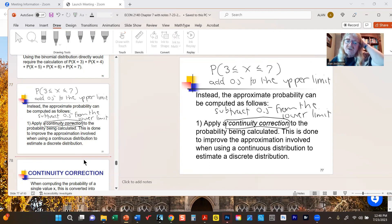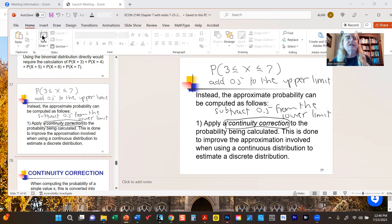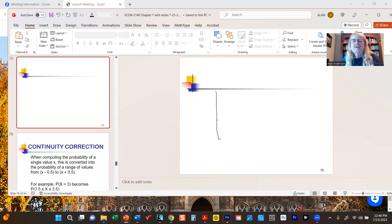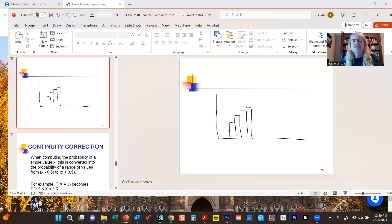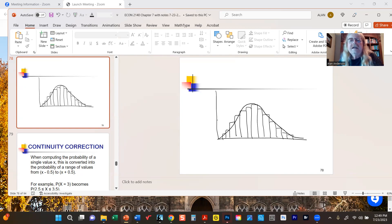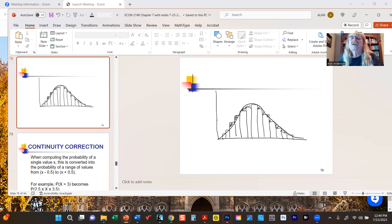Going back to the histogram picture: no matter how many bars we have, it will never perfectly replicate the normal curve — there will always be some discrepancies. In some cases the curve is above the bars, in some cases the bars are above the curve. We're basically trying to fill in or eliminate these errors, or at least reduce them as much as possible, when we apply the continuity correction.